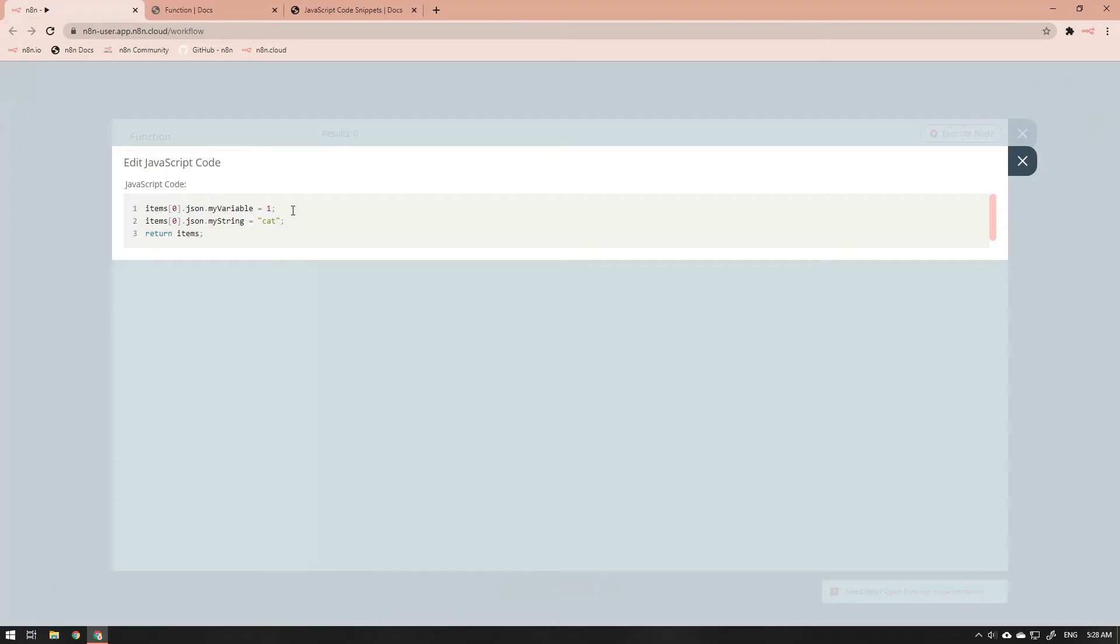Let's break this down to understand a bit better what it is doing. The term items is referring to the items array that we mentioned earlier. This is where the information is stored from the workflow. The zero in square brackets is referring to the first JavaScript object in the array. Why is it a zero instead of a one? Because arrays in JavaScript start their index count at zero and go up from there.